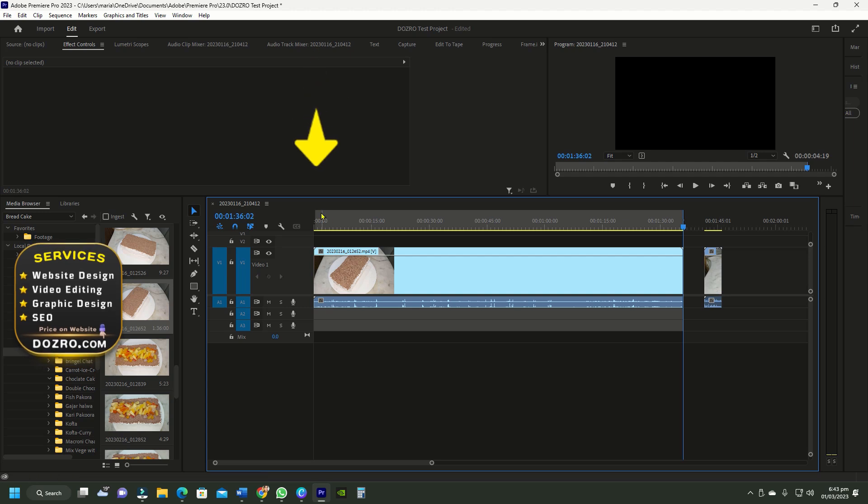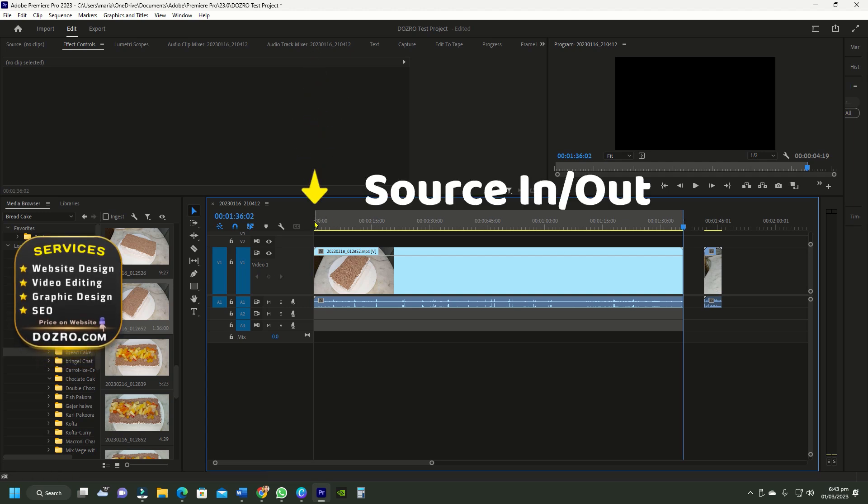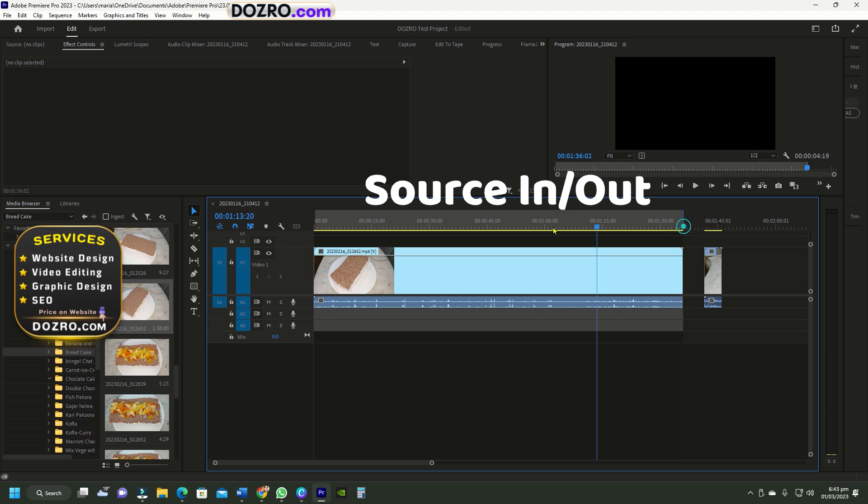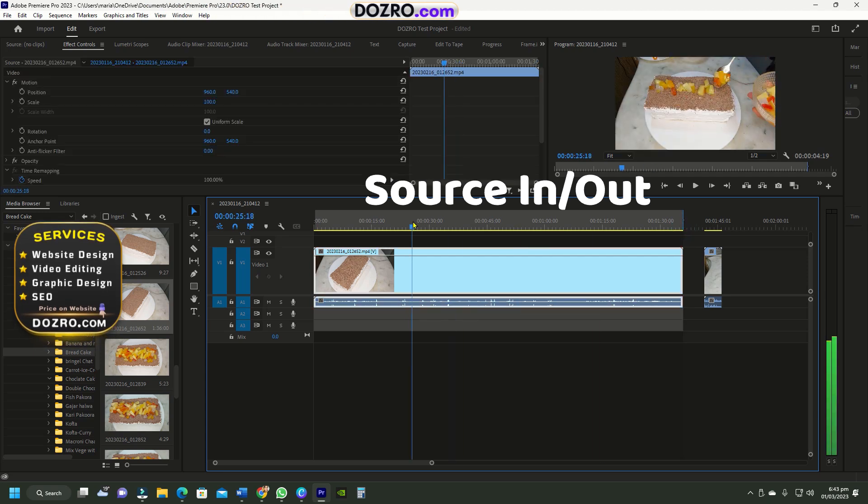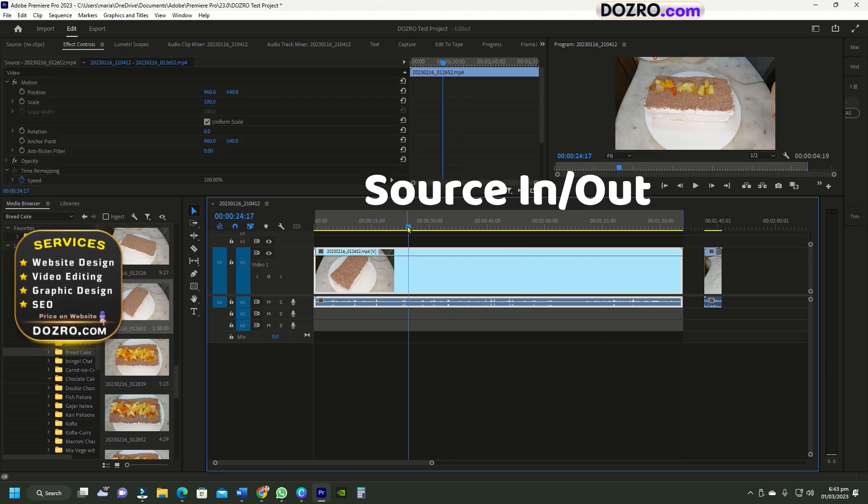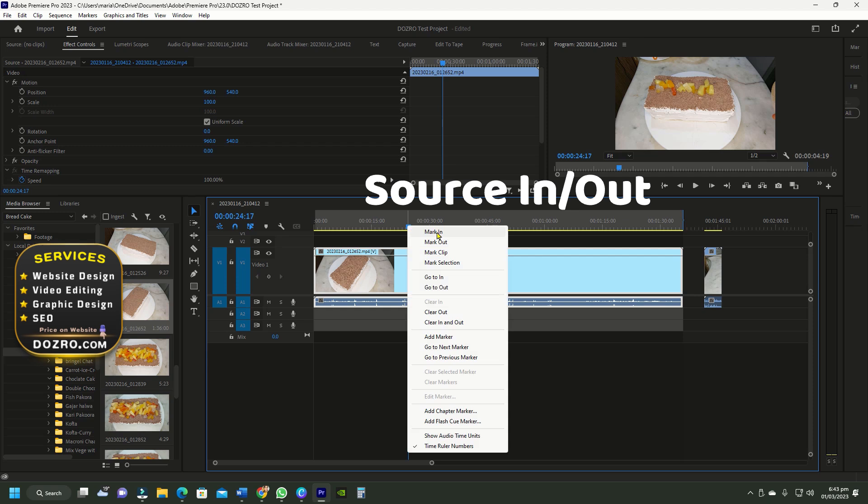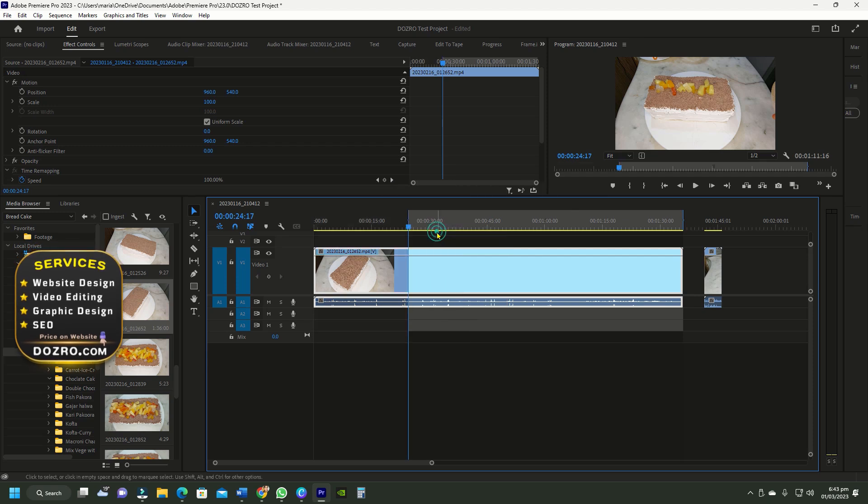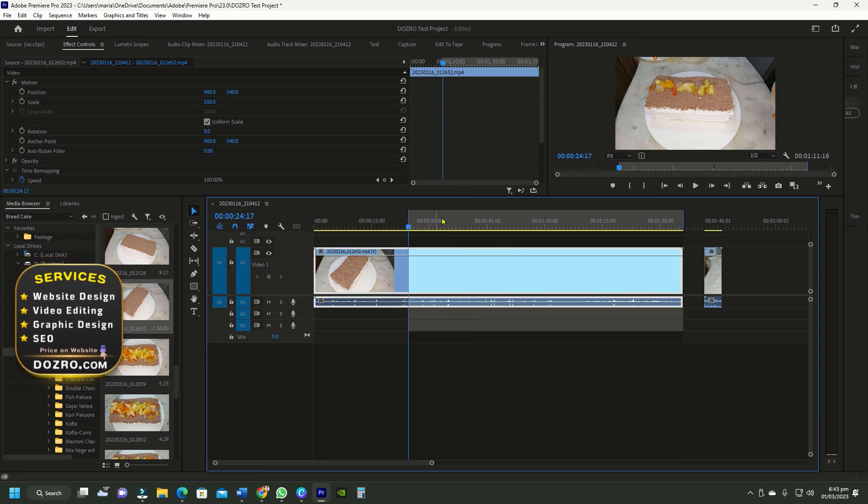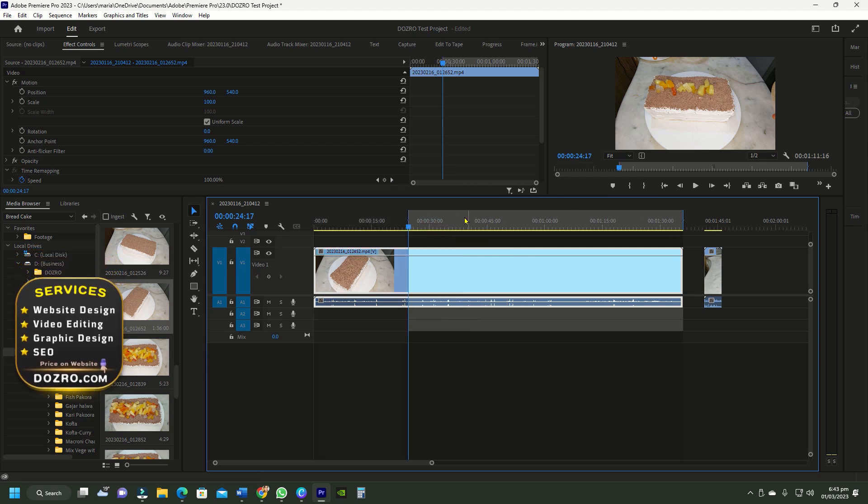By default, the in point is at the start of timeline track. I can reset the in point by dragging the playhead, then right click and select mark in. So now this area between in and out points will be exported.